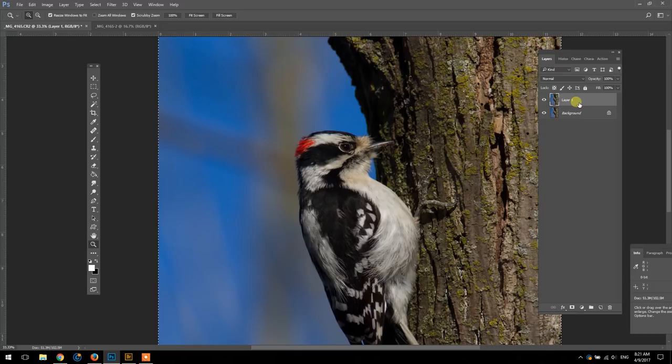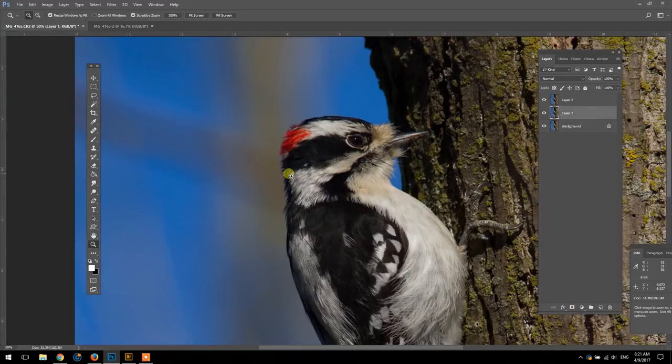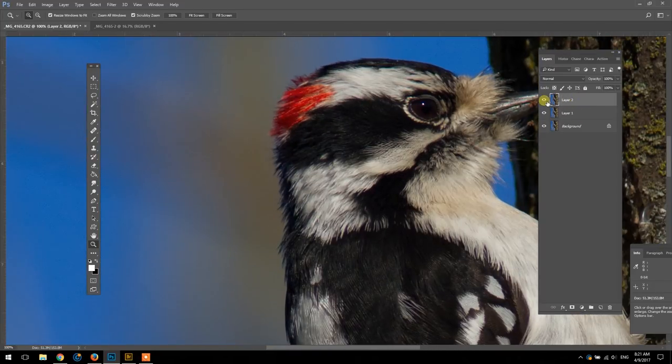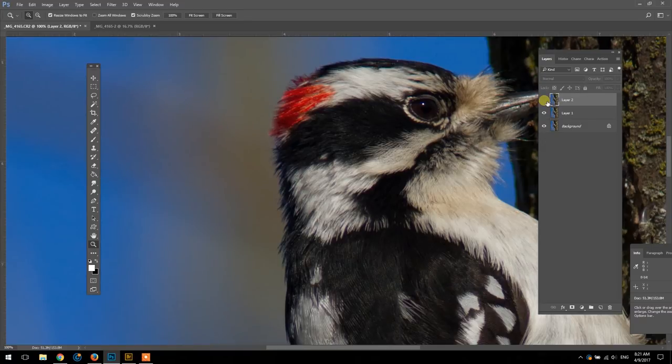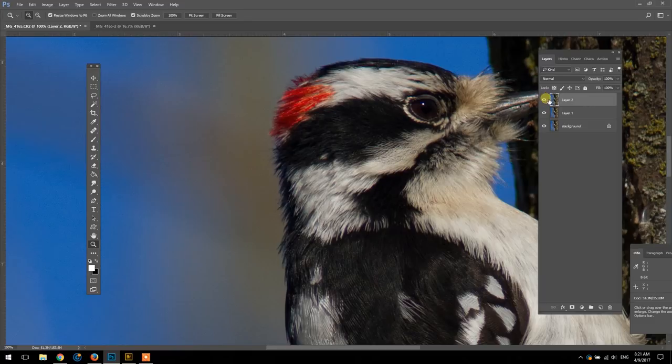So as you can see when I toggle this layer on and off you can see the subtle noise in the background disappear.